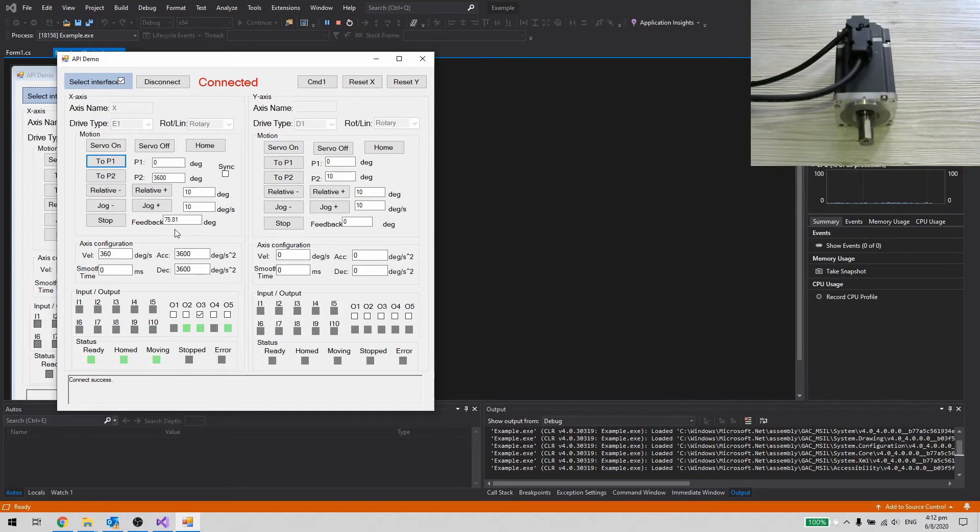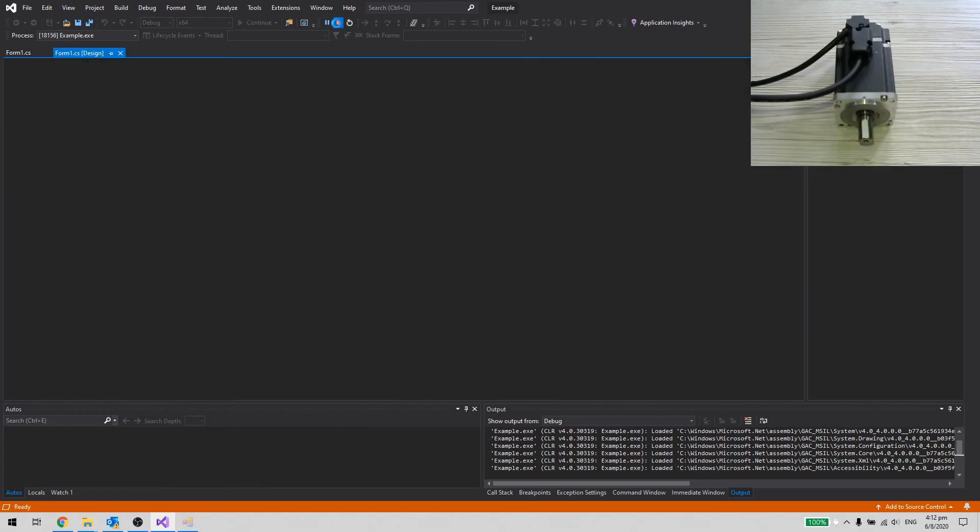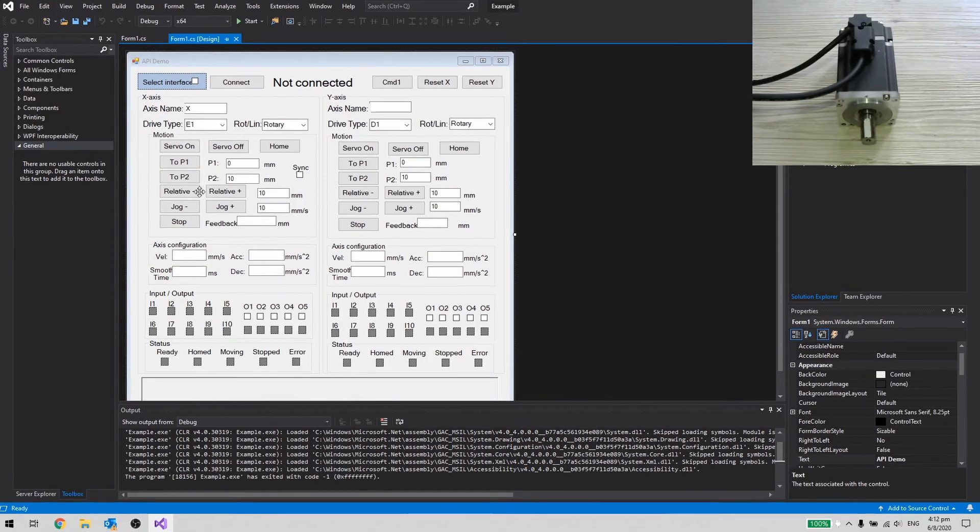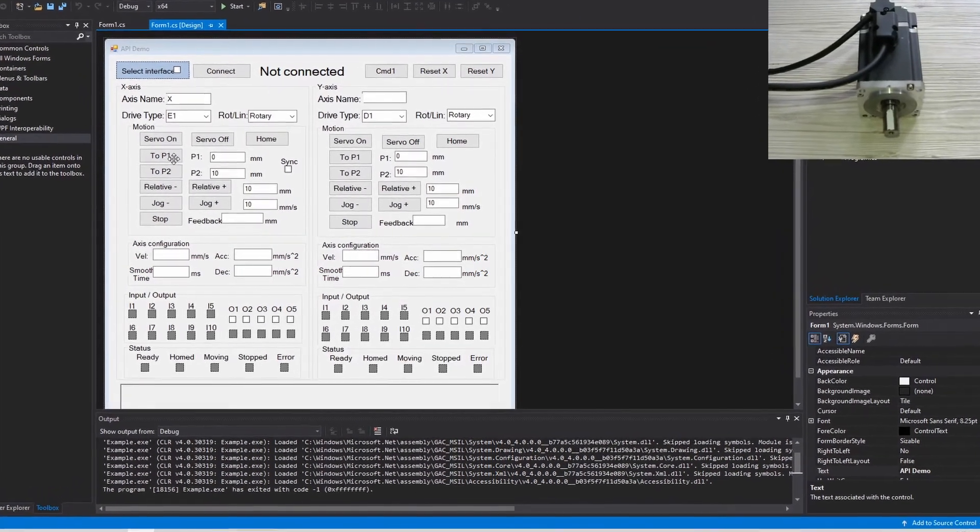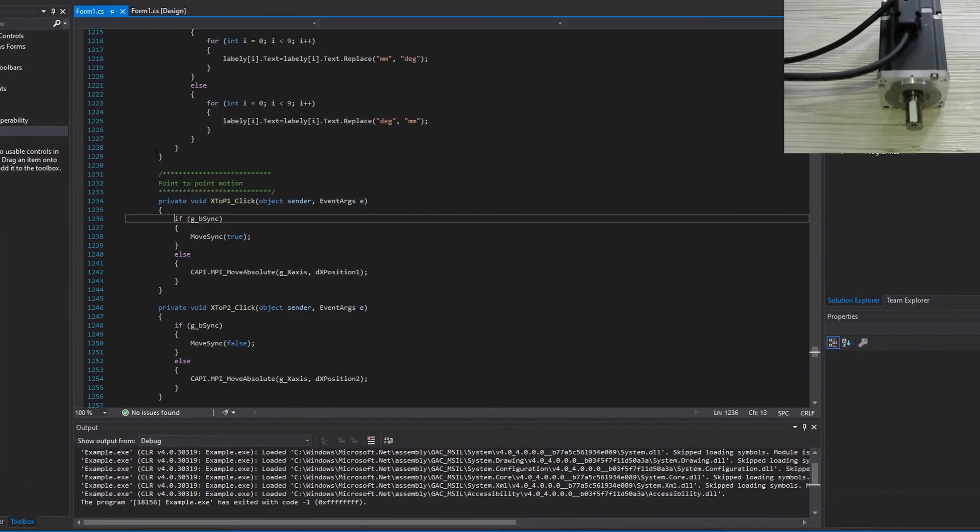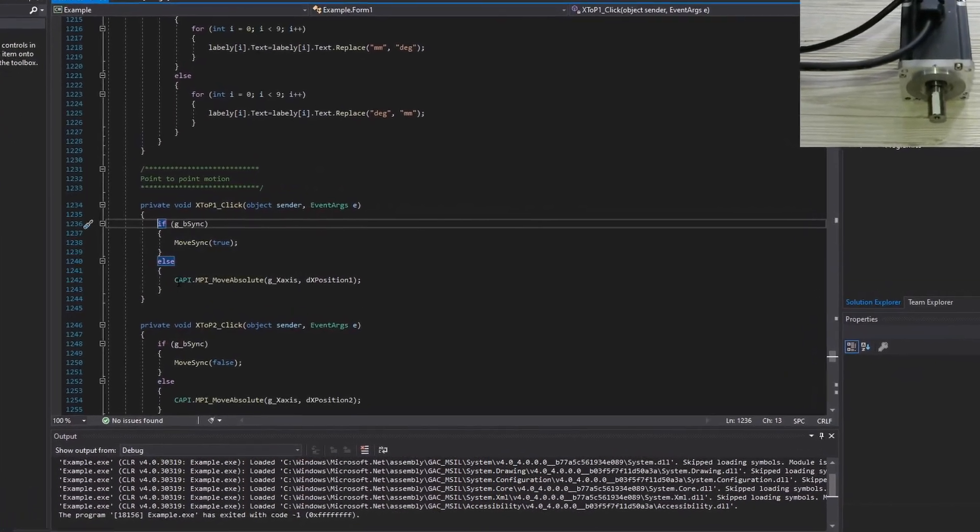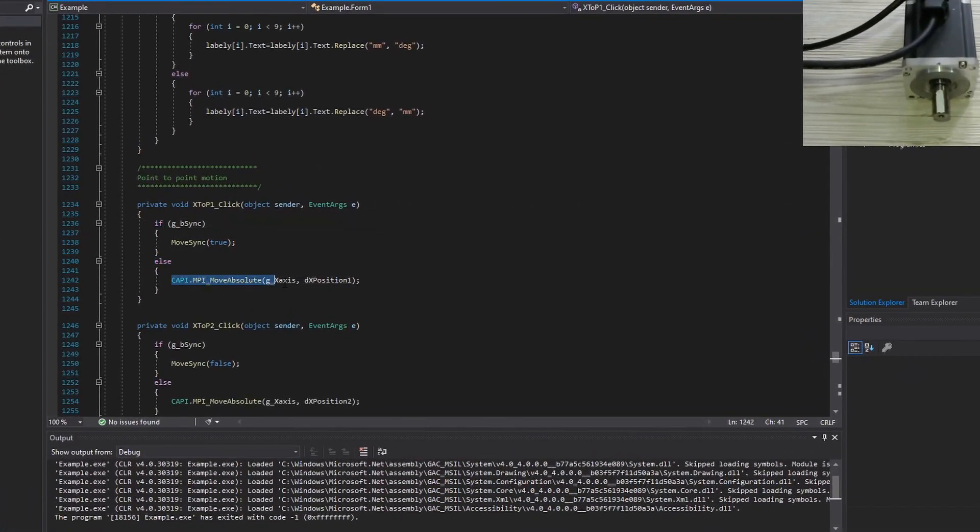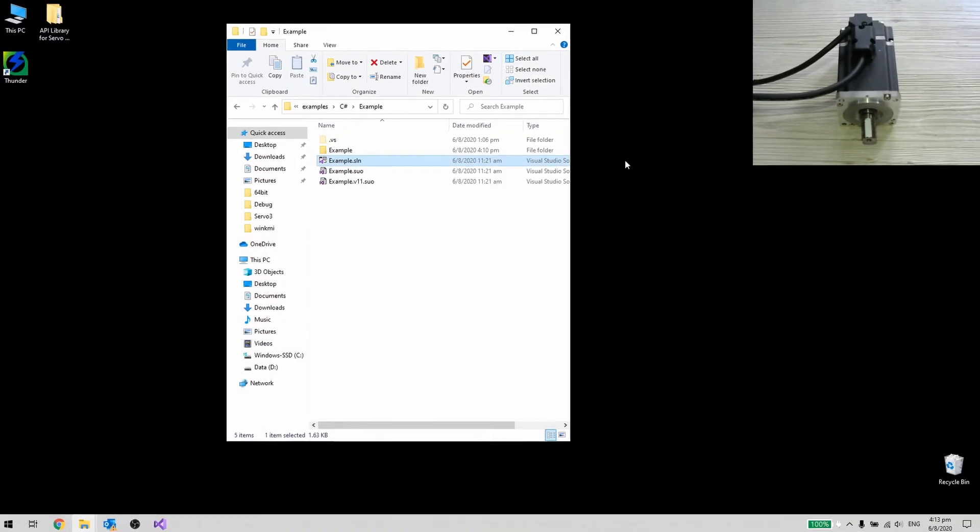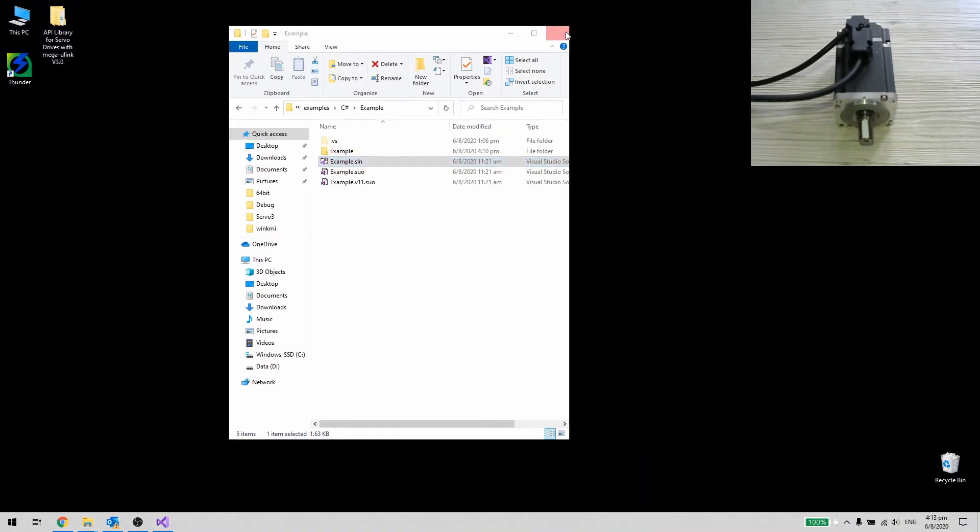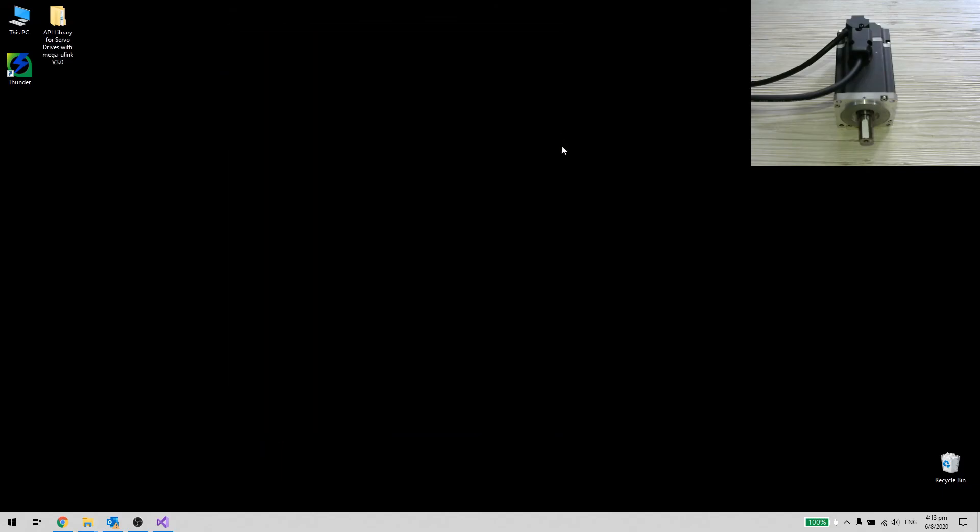Stop debugging. You can check on the code to develop your own graphical user interface. Thanks for watching. I will see you next time.